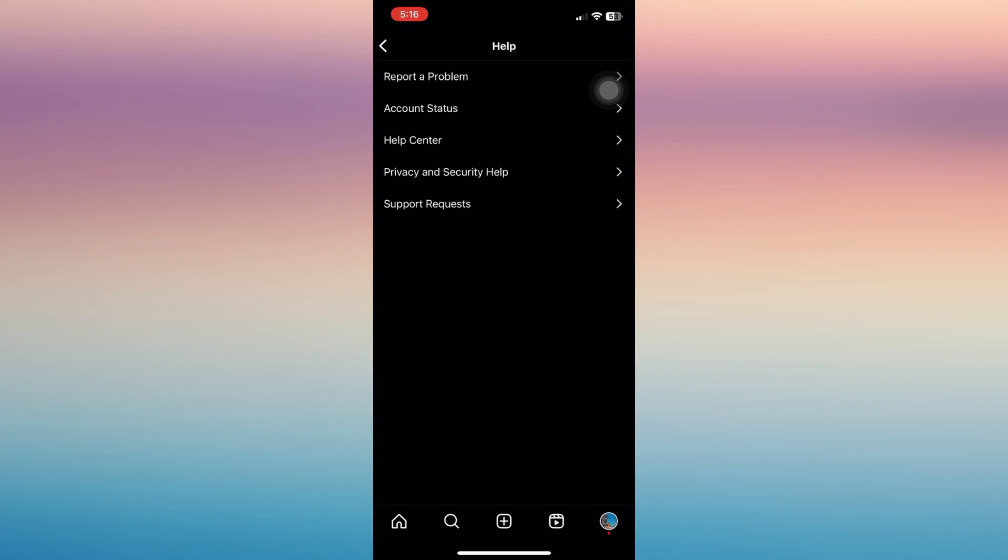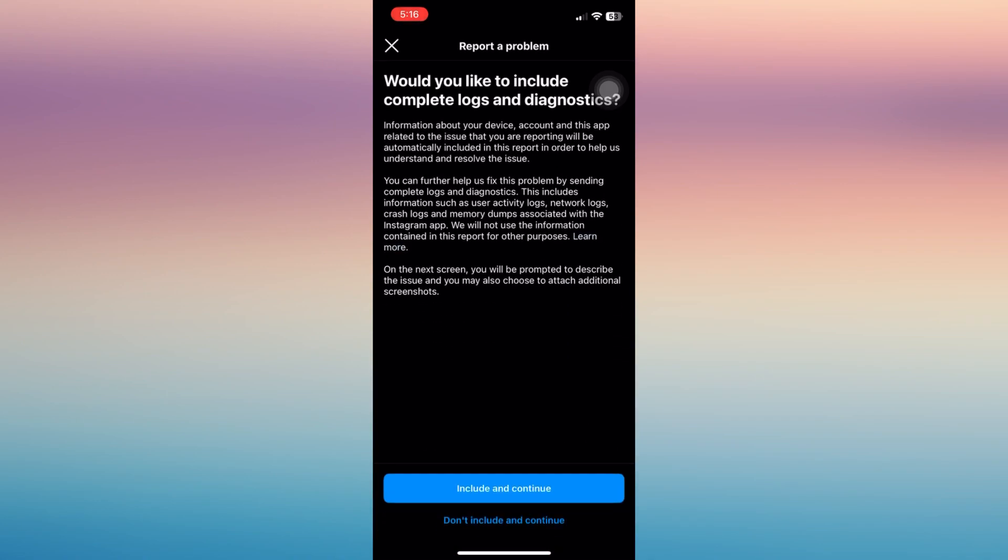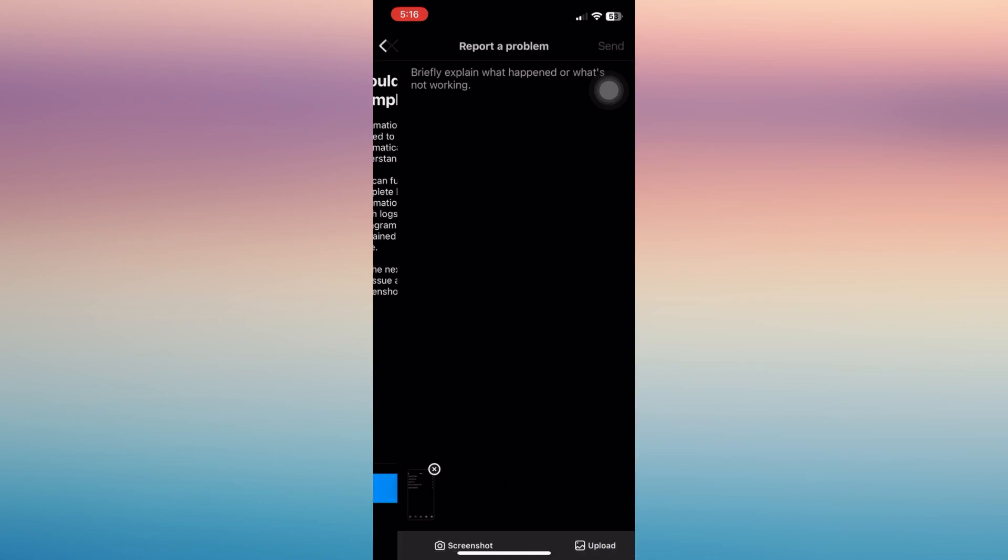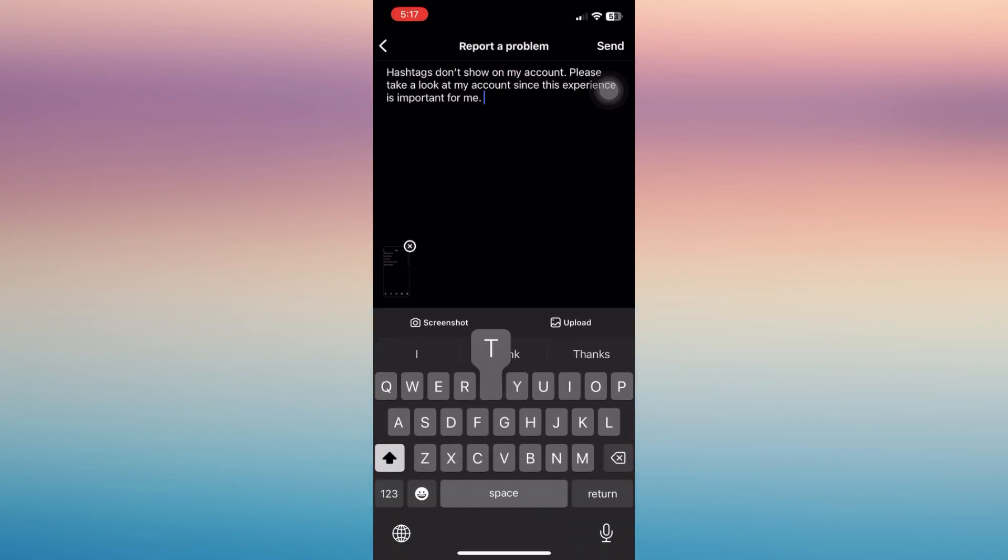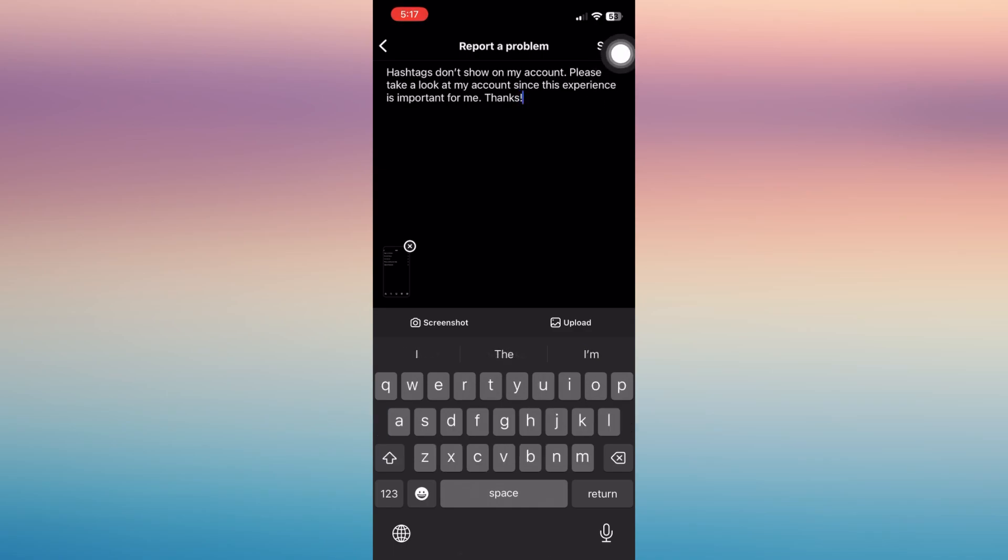So you can just say that hashtags don't show up on your account and you need help. Now just send it and wait for one to two business days for them to address your concern.